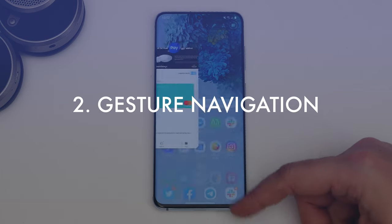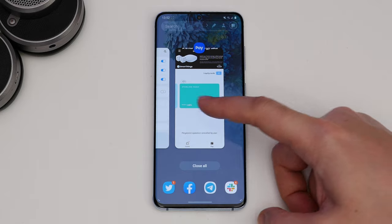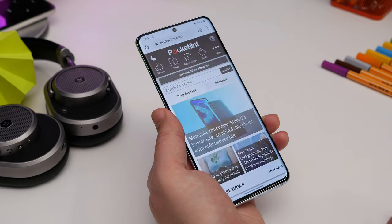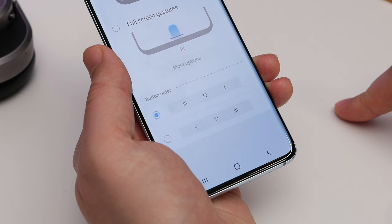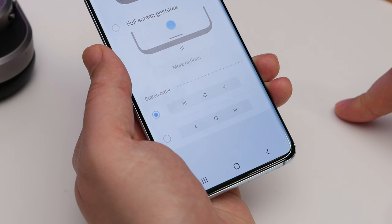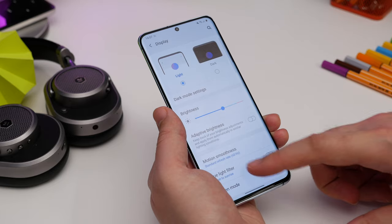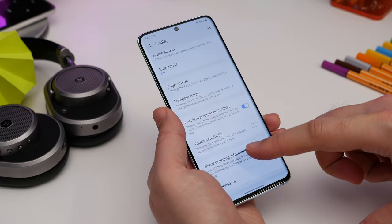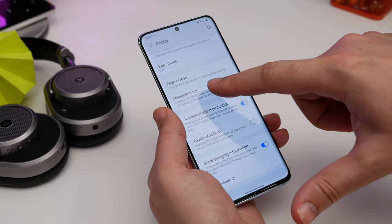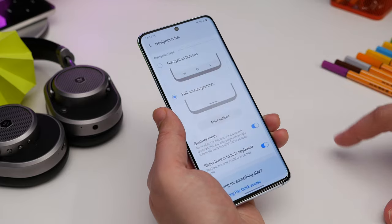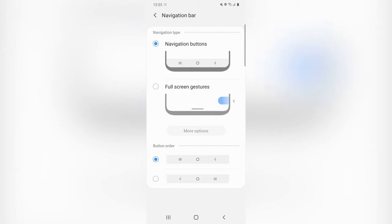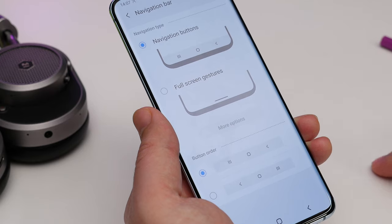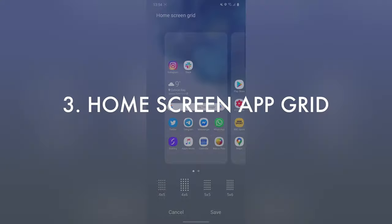Next is turning on Android gesture navigation. By default Samsung likes to employ its classic navigation buttons on the bottom of the screen. But if you go to Settings, Display, Navigation Bar, you can now choose full screen gestures, so you can just swipe on the screen to go home, go back, or reach the multitasking view.